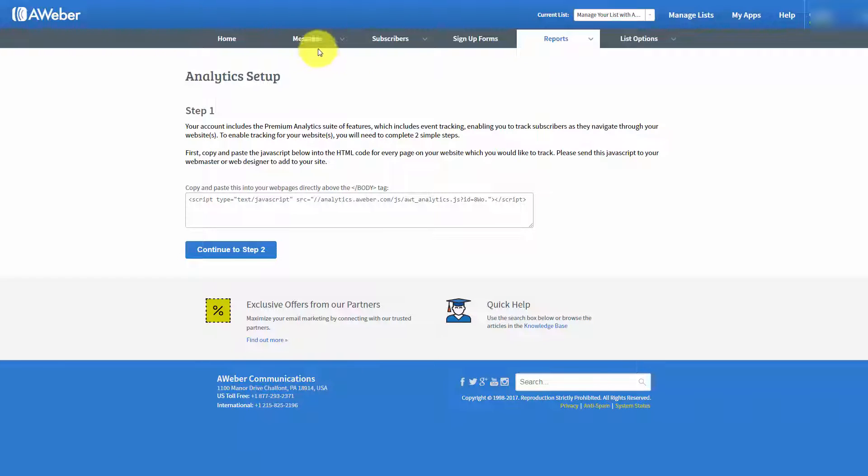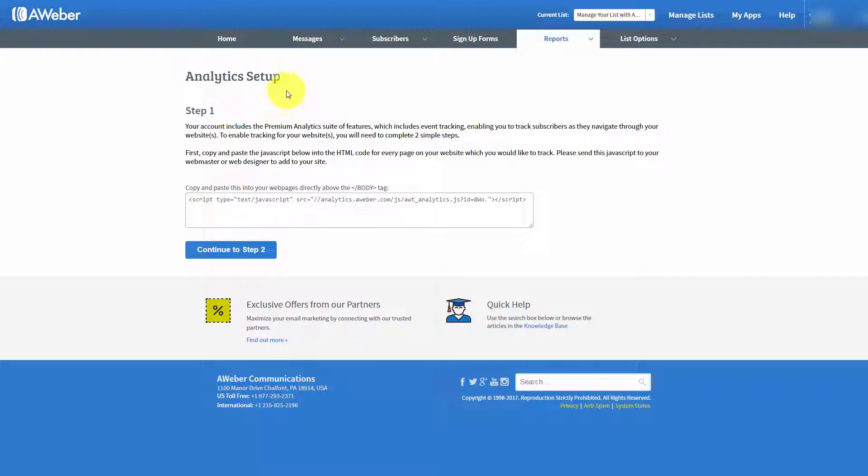And what you'll notice is that the settings are actually the analytics setup. And this will allow you to track your activity to your email so that you'll be able to tell what kind of email you sent that caused sales.